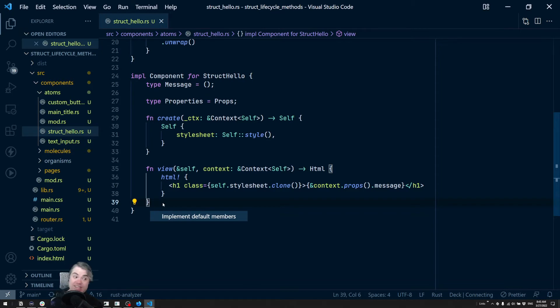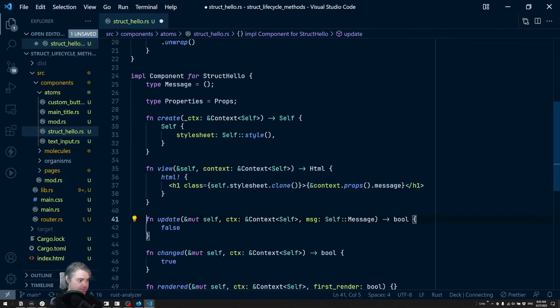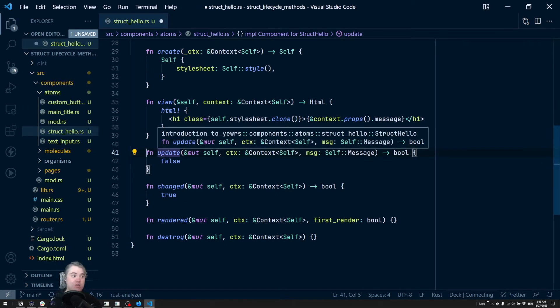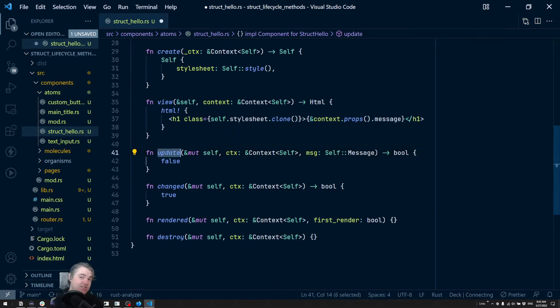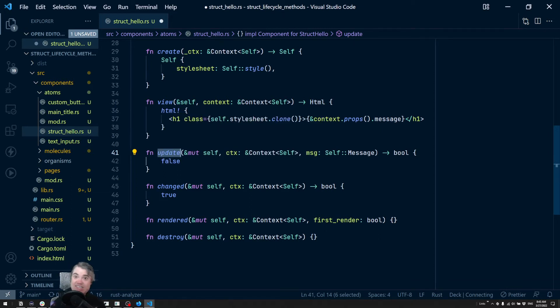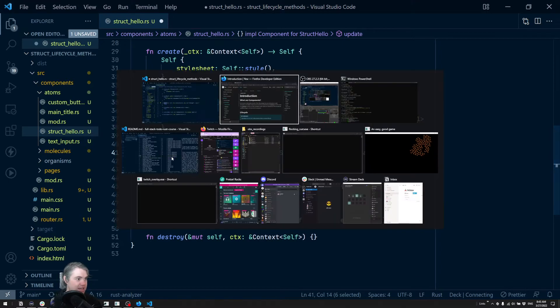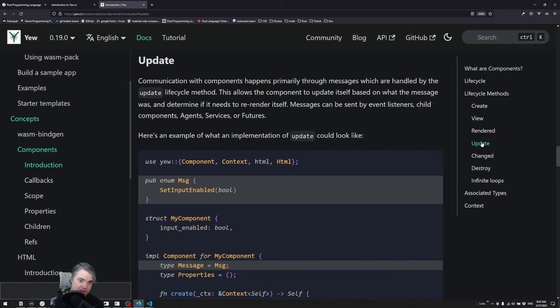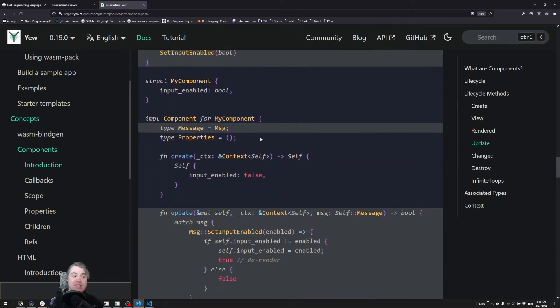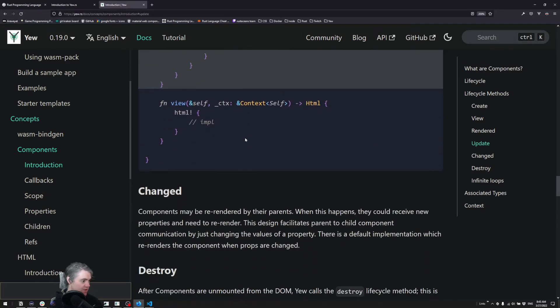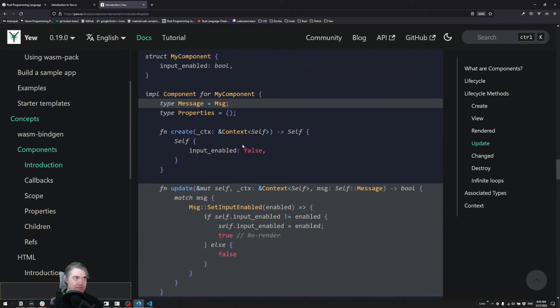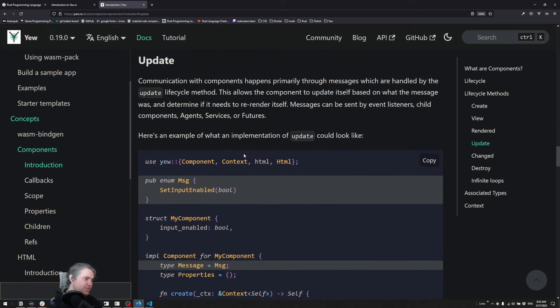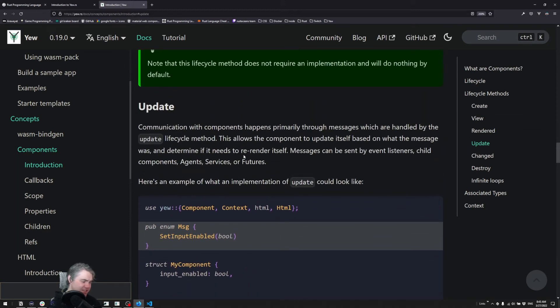We have update now. The update lifecycle method is going to run every time that state is updated. We can actually come in and check that here, so update in lifecycle methods - it's whenever a message is updated, which is a slight differentiation, but it's good to know. We'll be going into messages in the next video.